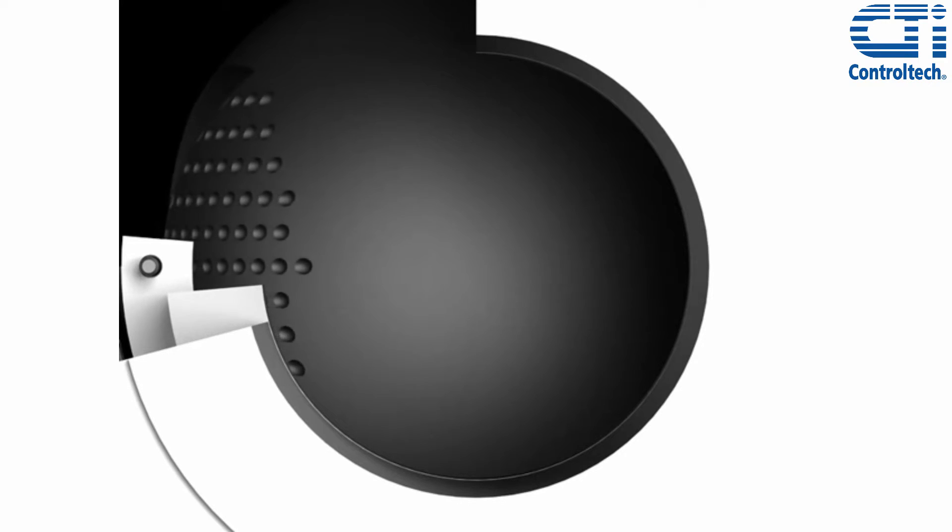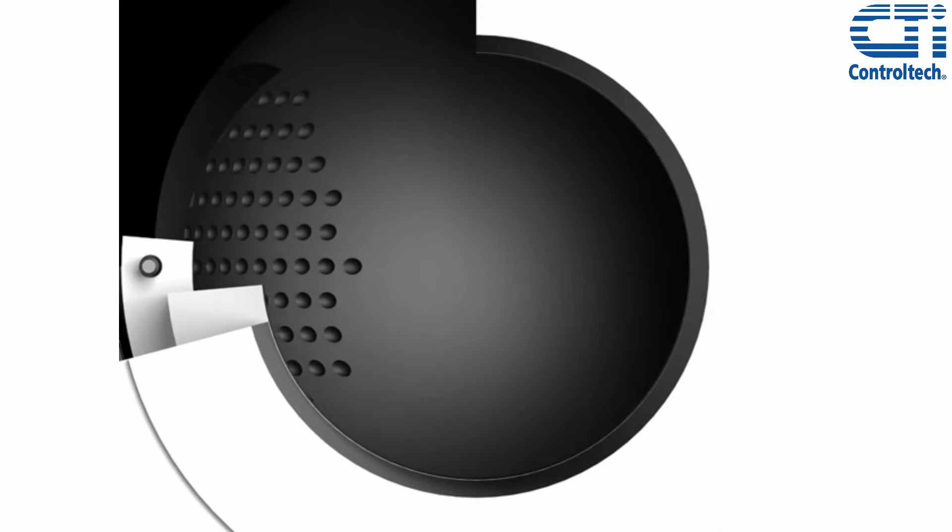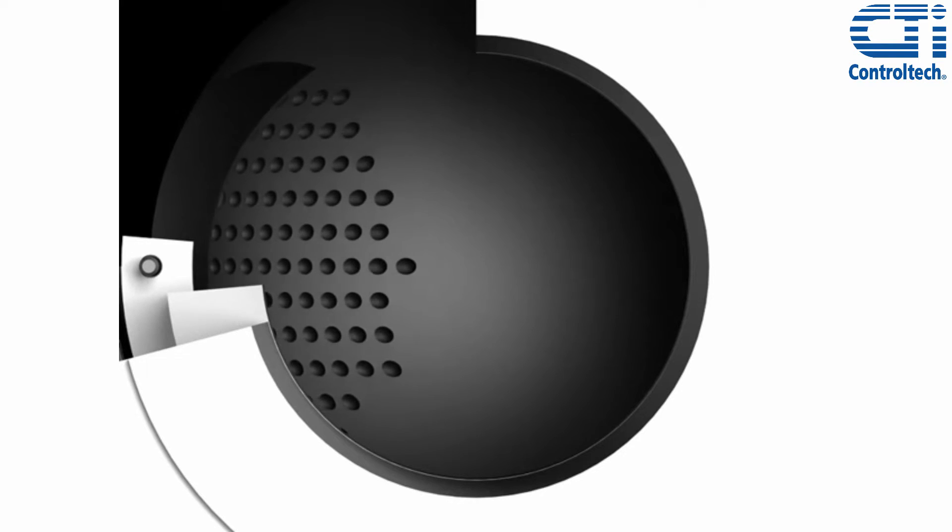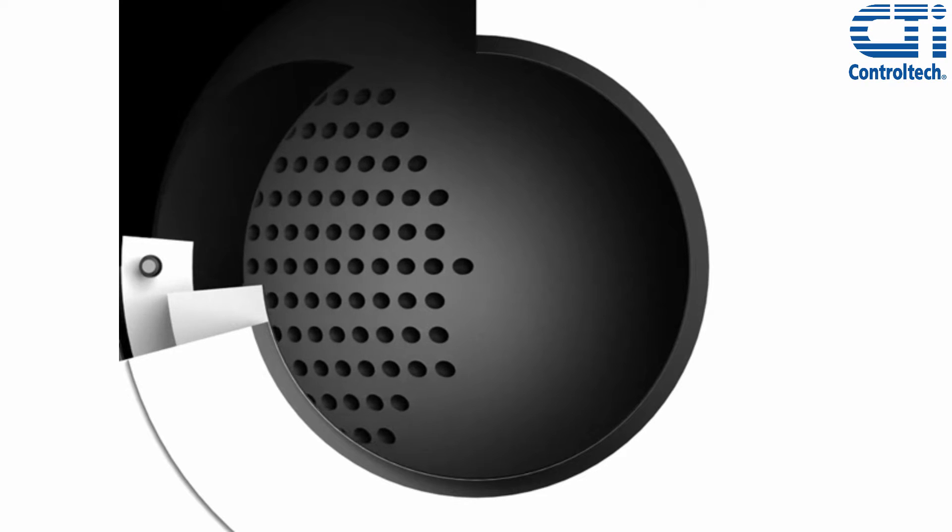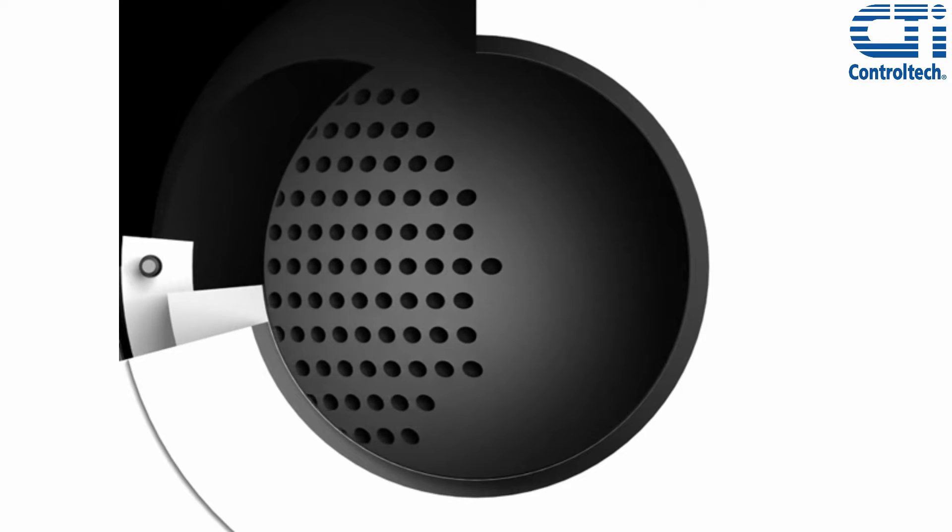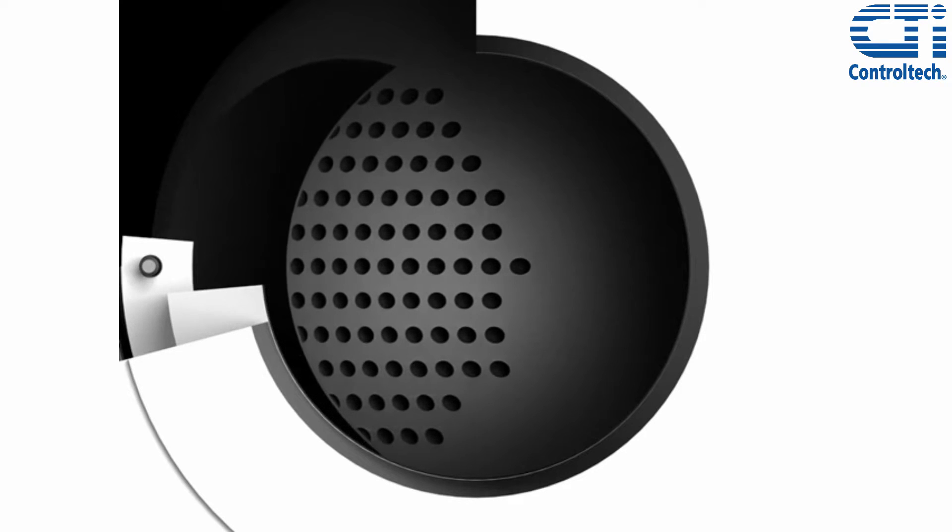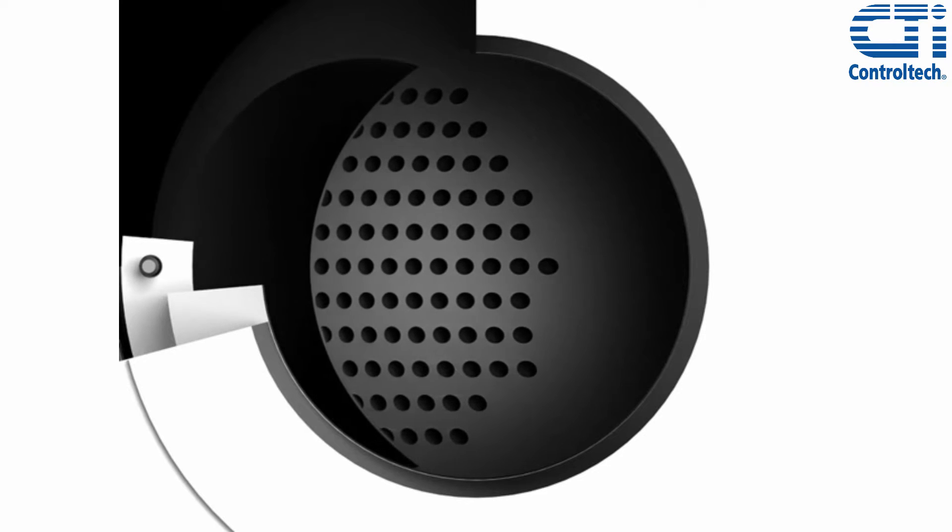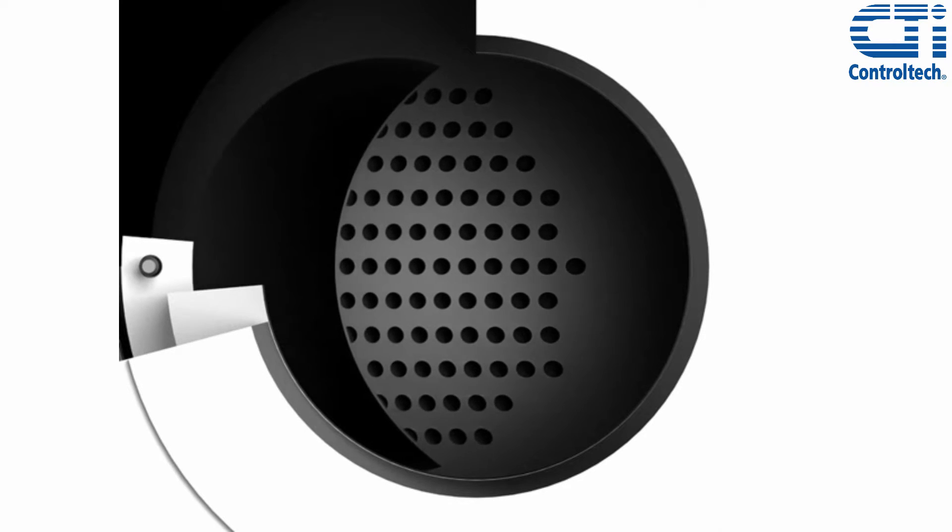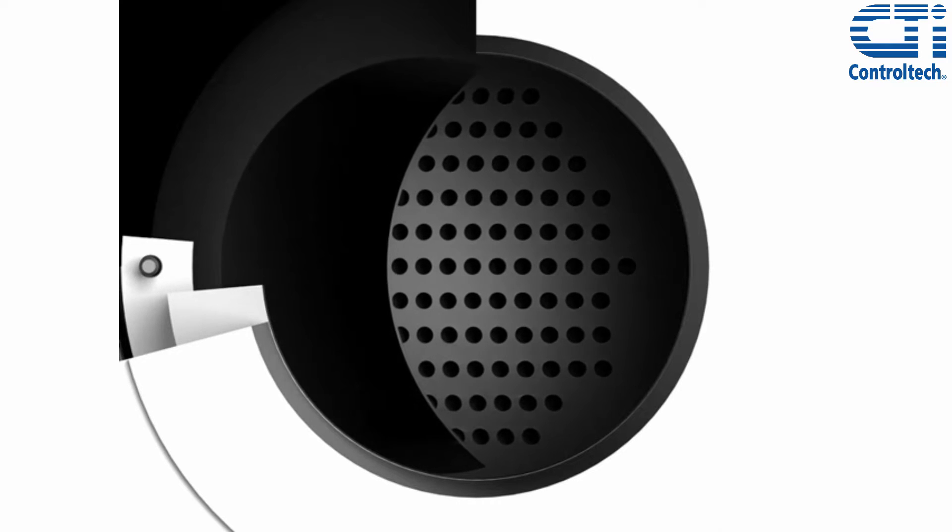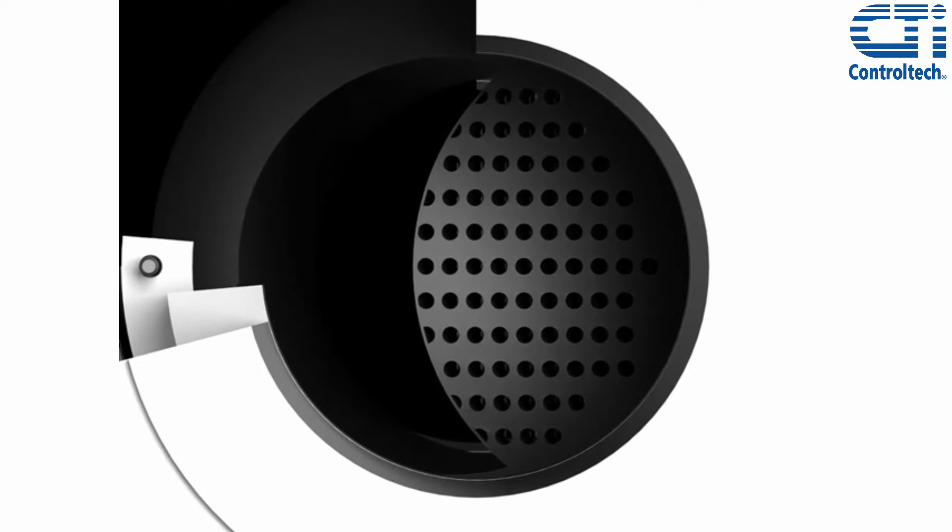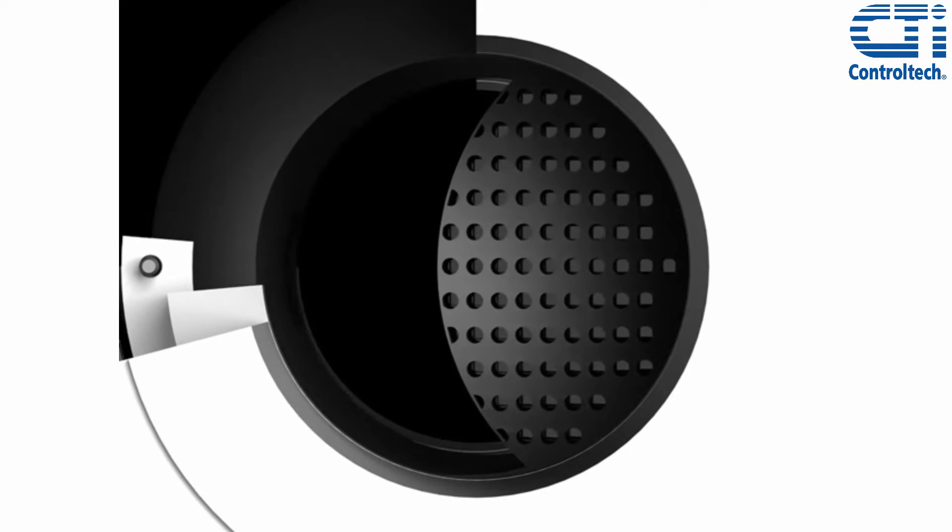Behind each one of these holes is a torturous path. As the ball opens up, you can see the openings to the torturous paths. We are able to change the amount the trim element fills the ball depending on the pressure drop, noise level, and outlet velocity called for in the specification.